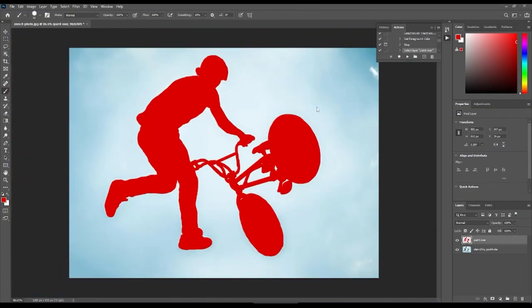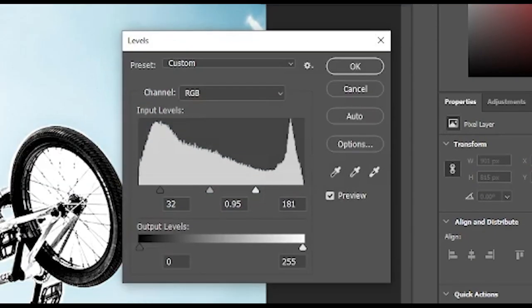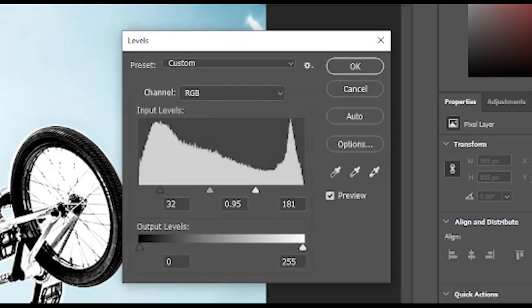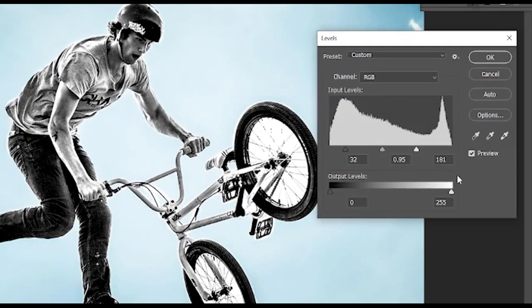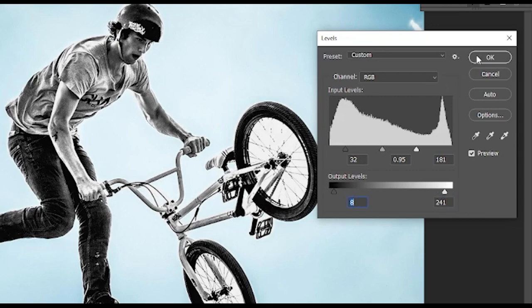After that, like the message said, we can press the play button again to continue the action. When we do, a levels window will appear. Adjust the contrast to your liking. Take note, most of the midtones or grays will disappear. When done, click OK.